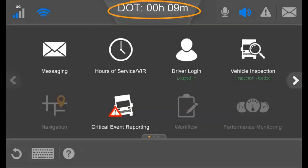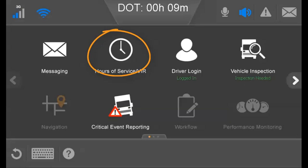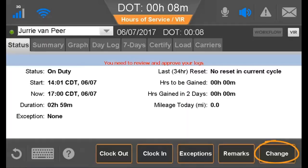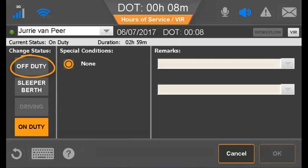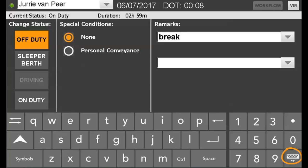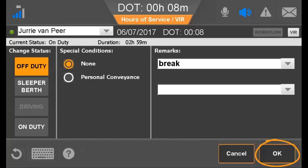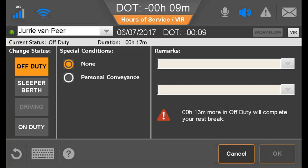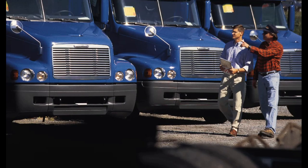As you approach 8 hours of on-duty time, you must take a rest break that is greater than 30 minutes long. To do so, open the Hours of Service application to the Status tab and tap Change, then tap Off Duty. If remarks are required, you can select or enter remarks, close the keyboard, and tap OK. Until you are off-duty for more than 30 minutes, you cannot select an On Duty status. Be aware that if the wheels move for any reason while on break, you are automatically bumped into Driving duty status and must restart the break or be in violation.